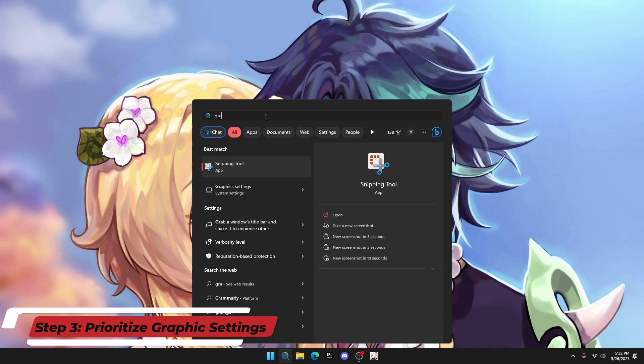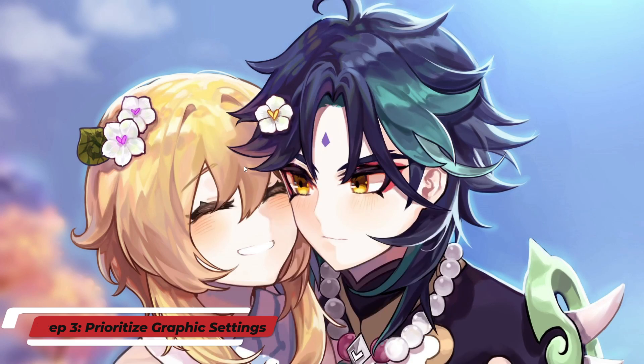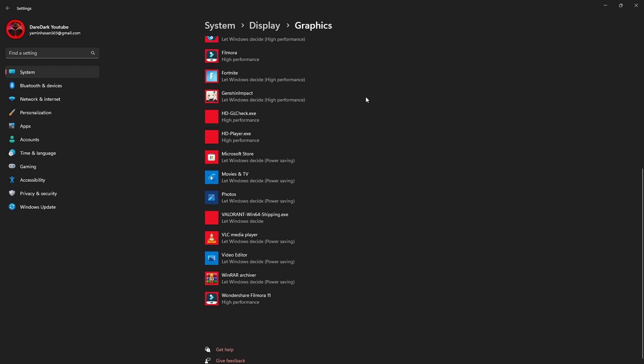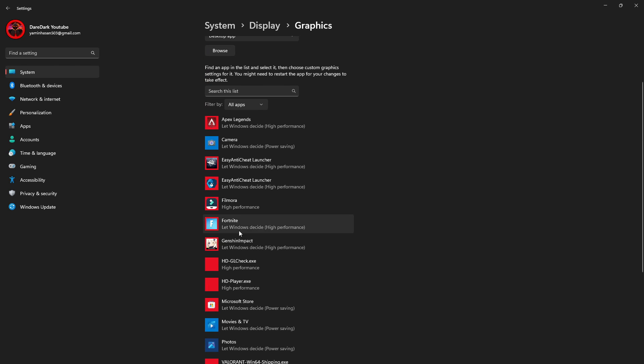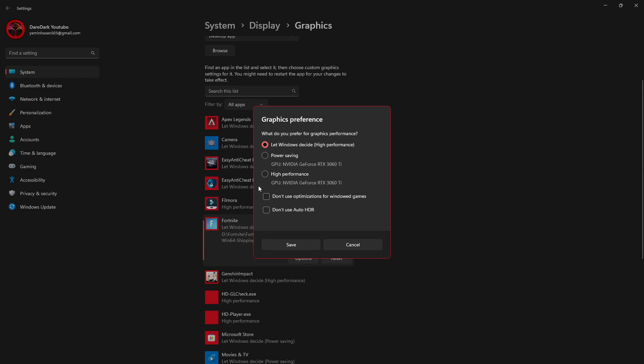Next, click on the Windows search and type 'graphics setting' and open the first one you see. It will show up like this. From here, you have to search Fortnite and click on options and put it on high performance. It will prioritize your GPU to run Fortnite in full power.